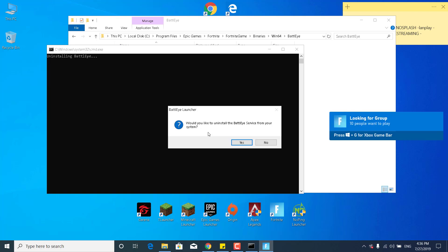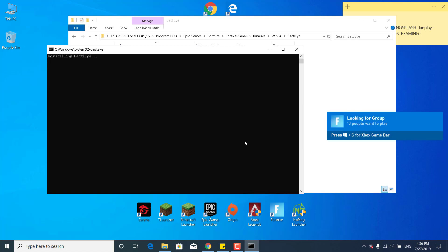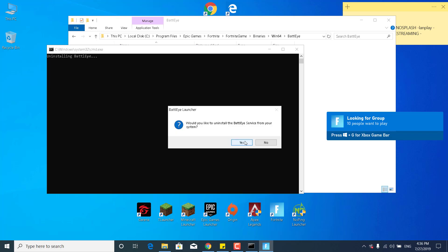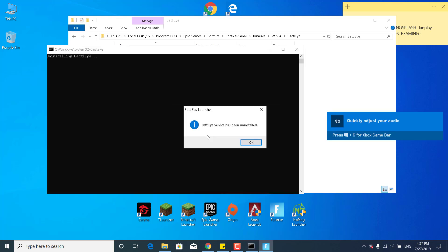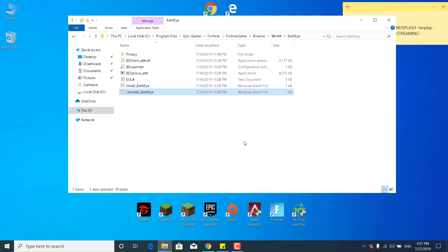It says would you like to uninstall the BattlEye service from your system. Click on yes, click on yes again, and it says that the BattlEye service has been uninstalled. Click on OK.